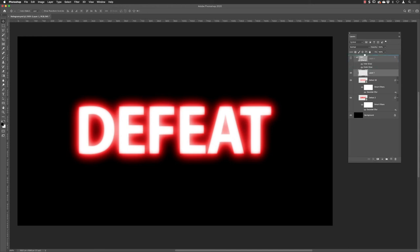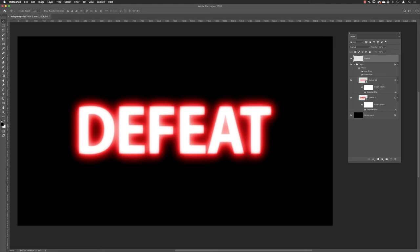If I go over to the tools panel, I want to make sure that your foreground and background colors are reset to black for foreground, white for background. You can do that by pressing D. Then with that active, you can press Command and Backspace or Control and Backspace on a PC to fill that with the background color, which is white.